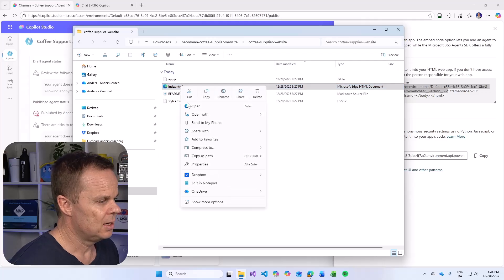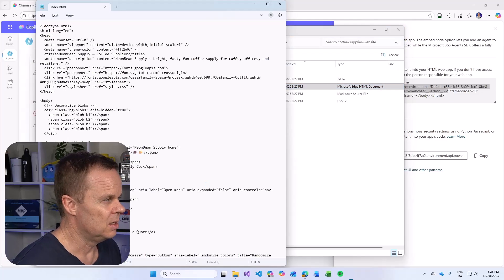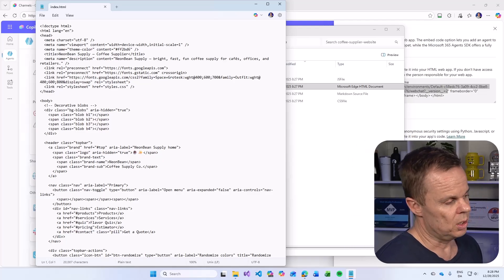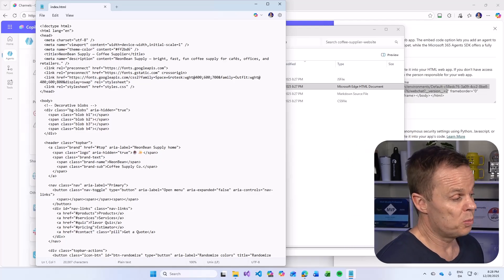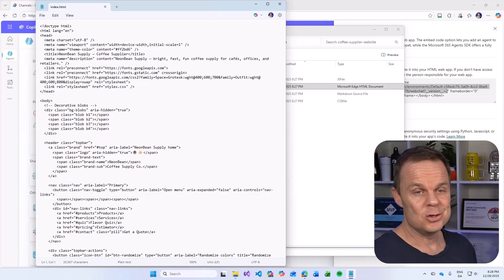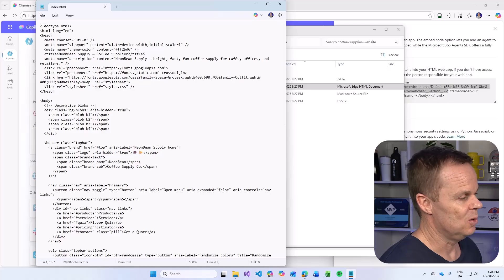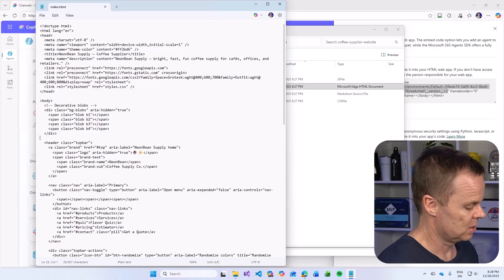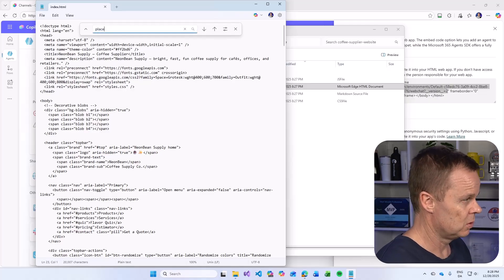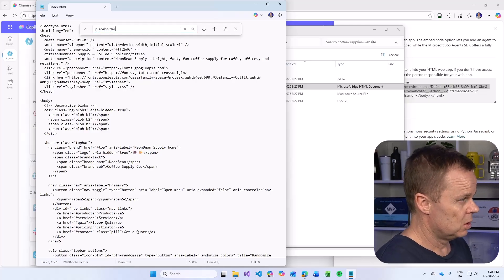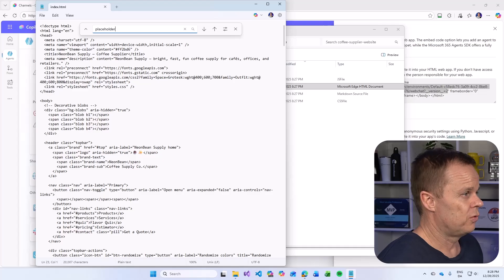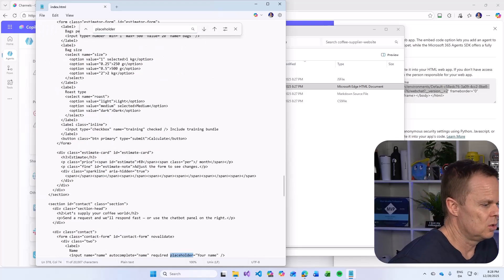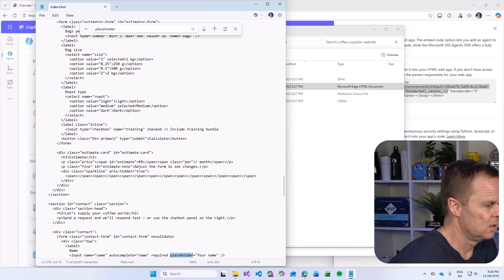Right click this index HTML. I choose to edit it here in notepad, but feel free to notepad it wherever you edit your web pages. Let's do a control F.